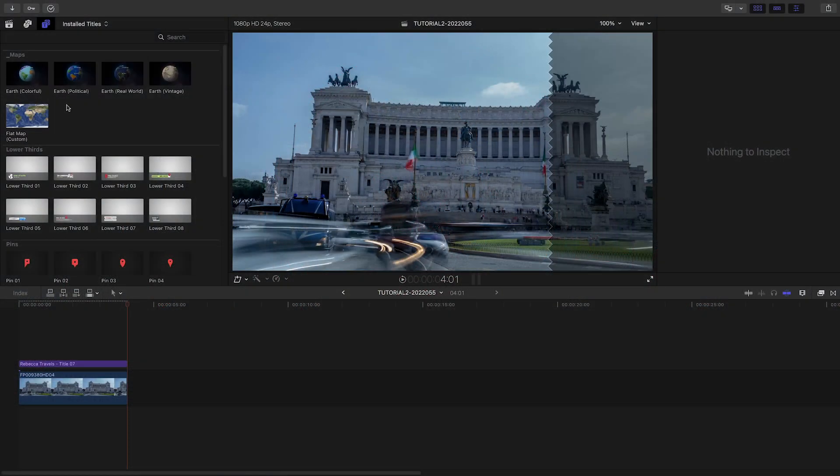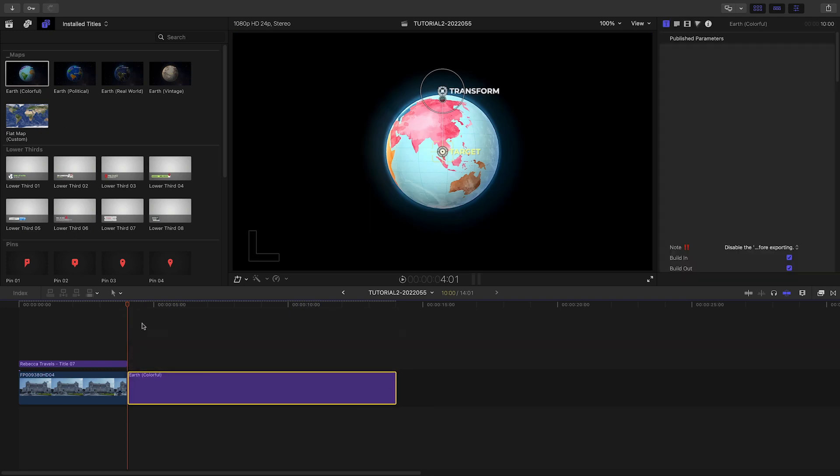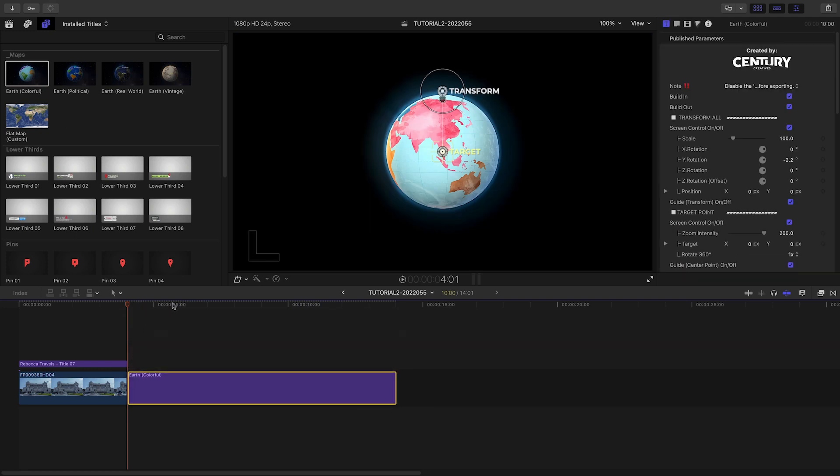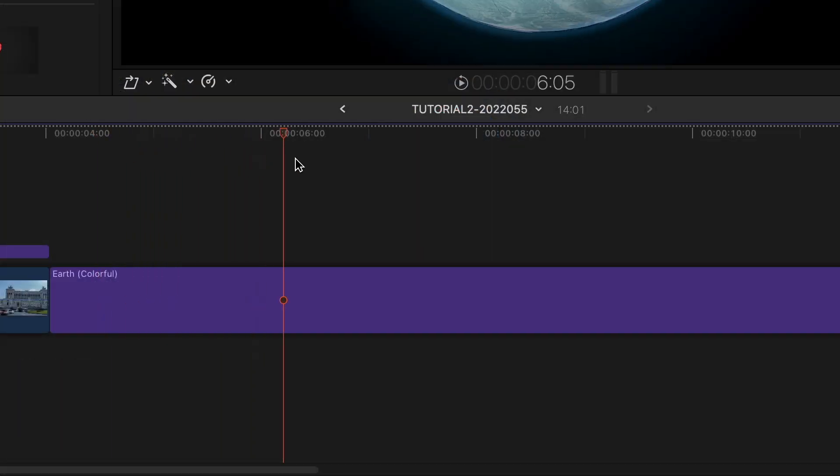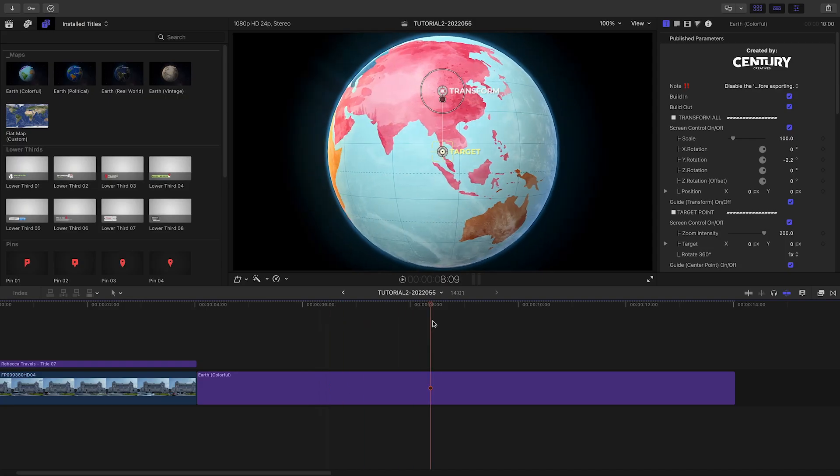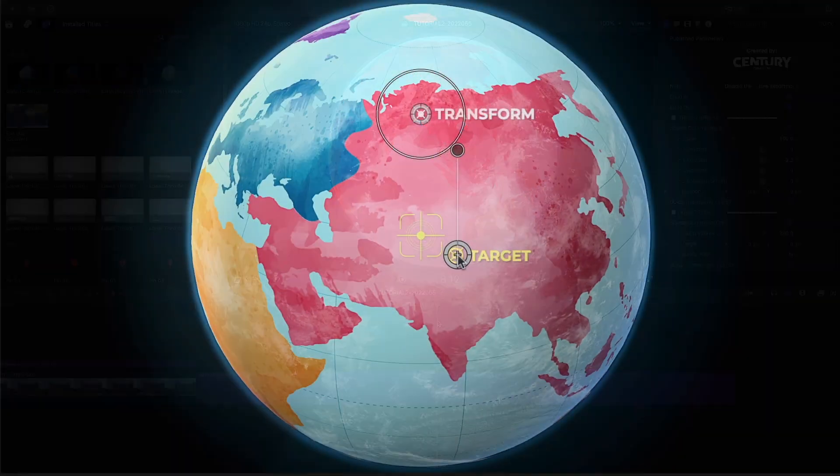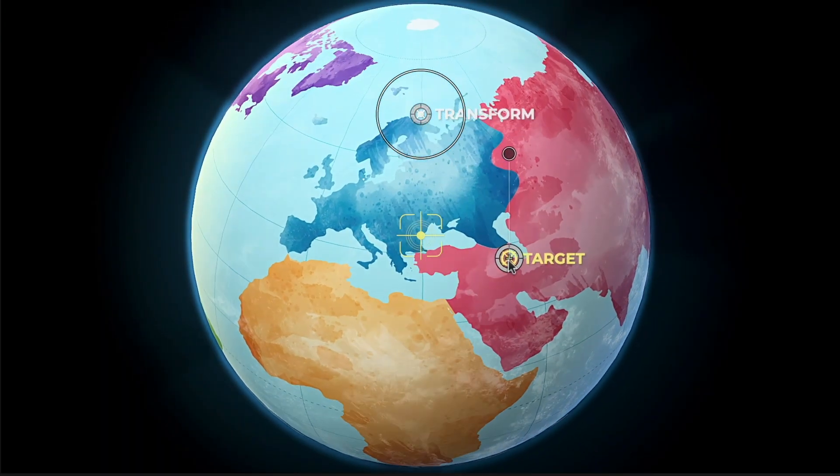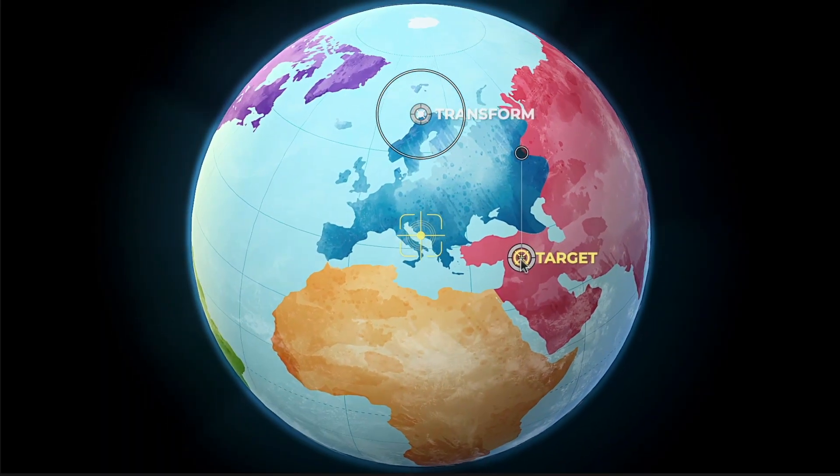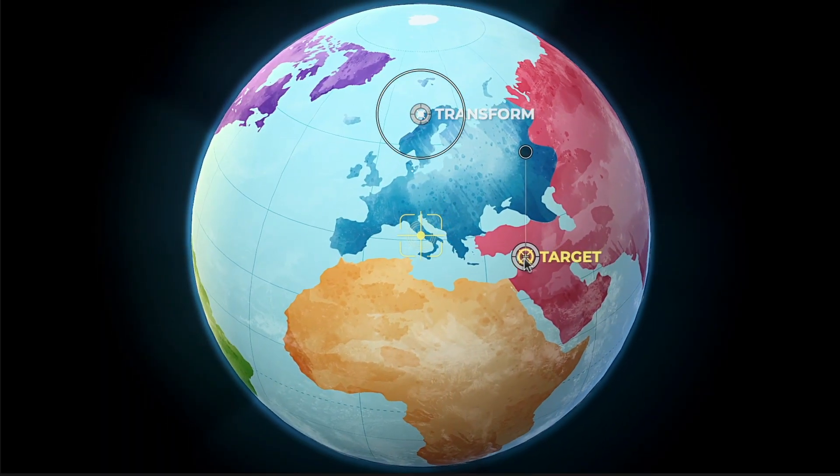Next, let's check out one of the globe animations. I'll attach the Earth Colorful preset to the timeline after our intro title. When I park the playhead in the middle of the clip between the animations, I can then use the target on-screen control to move the crosshair graphic over Italy.